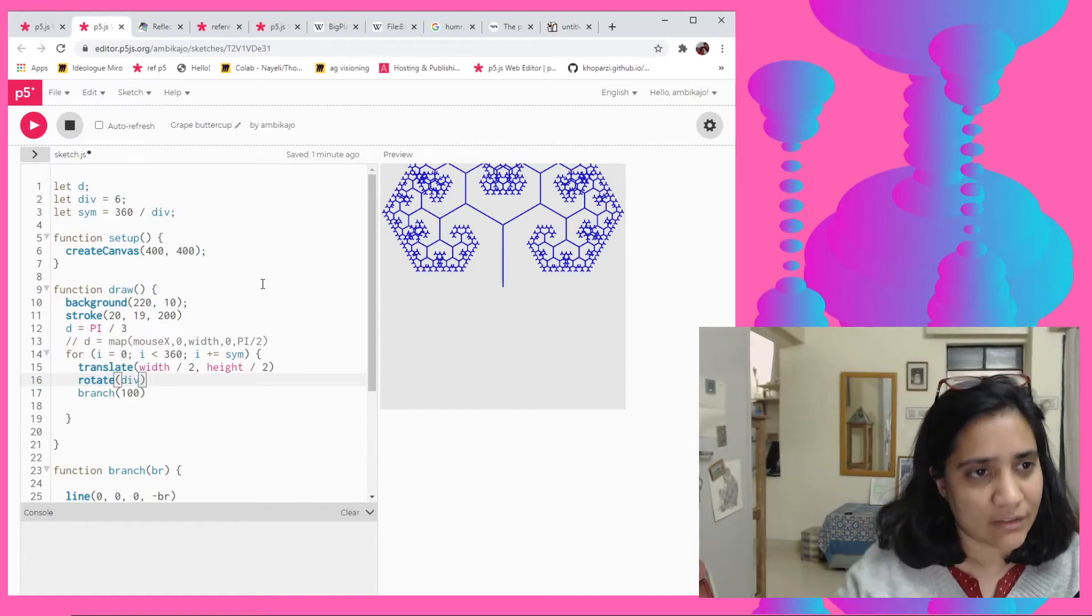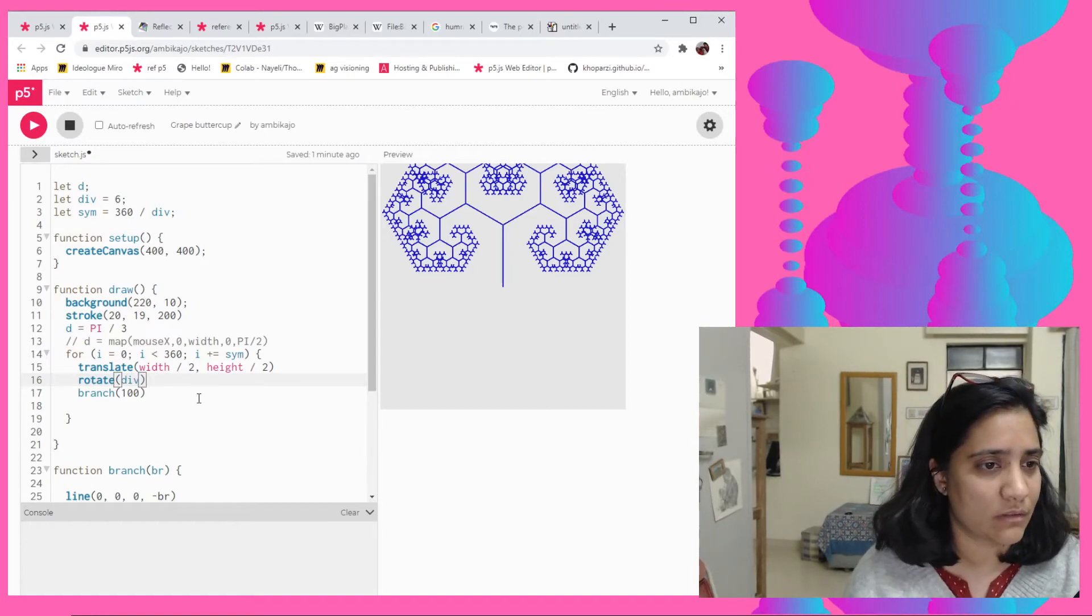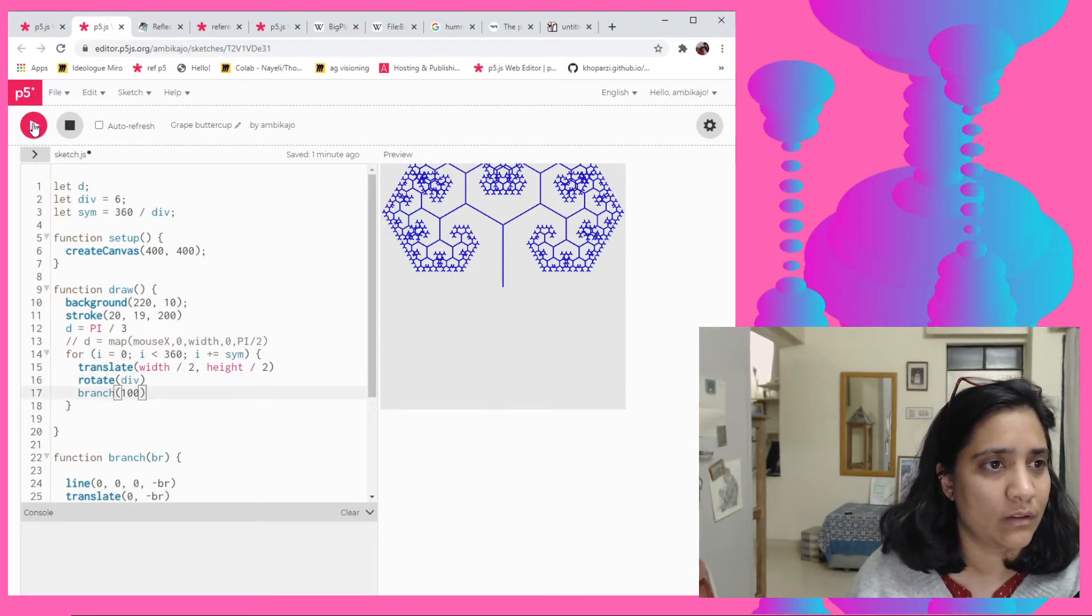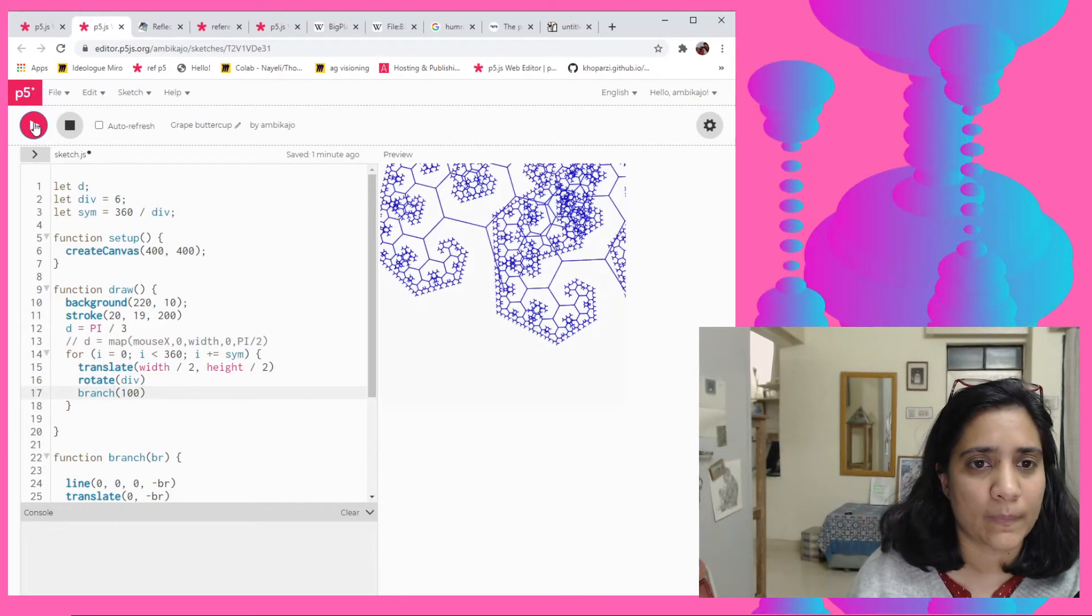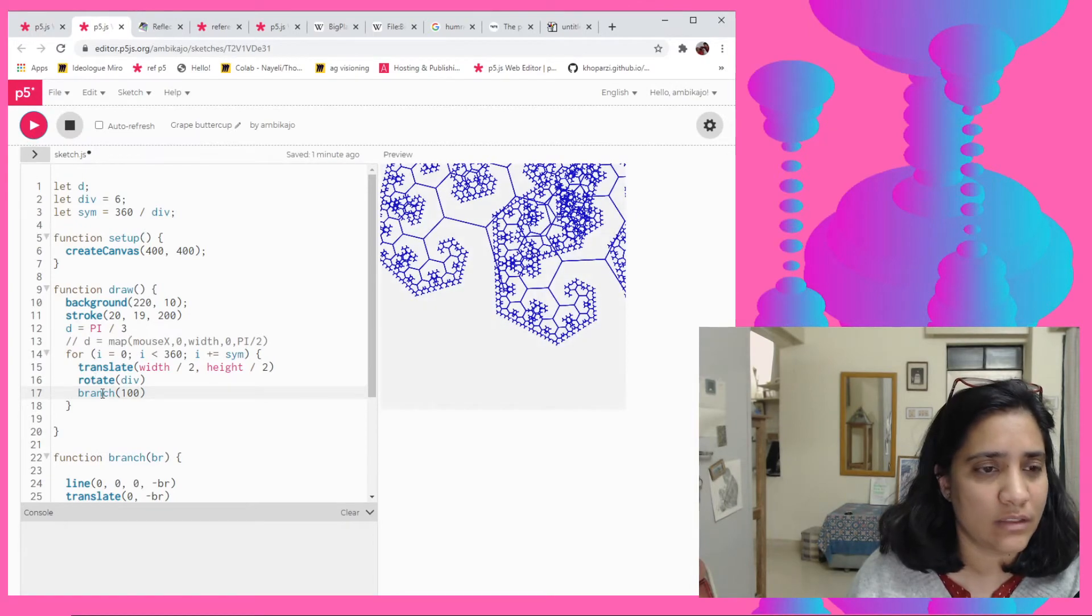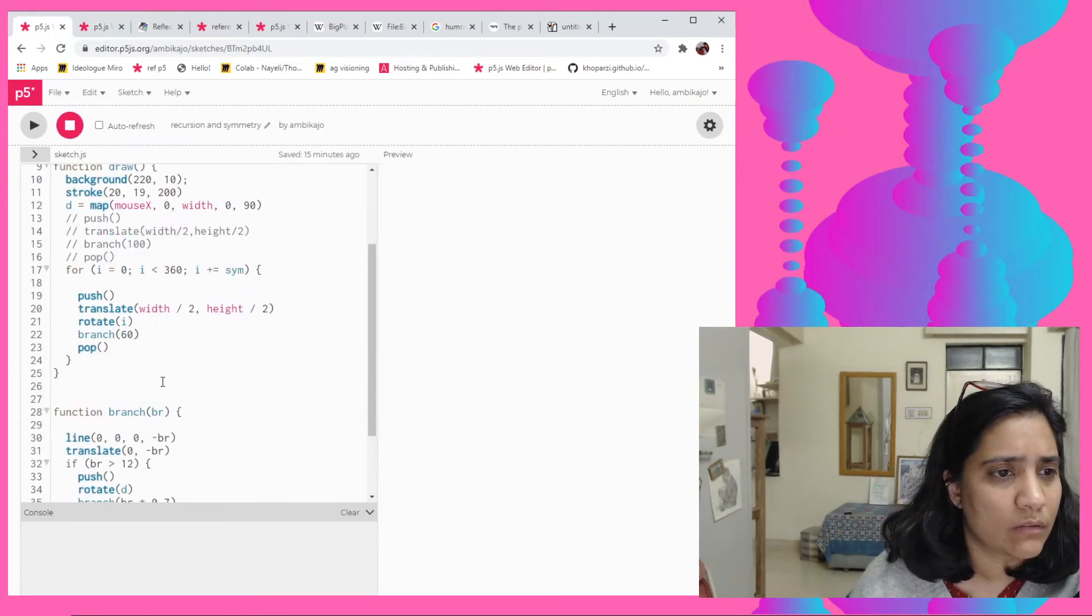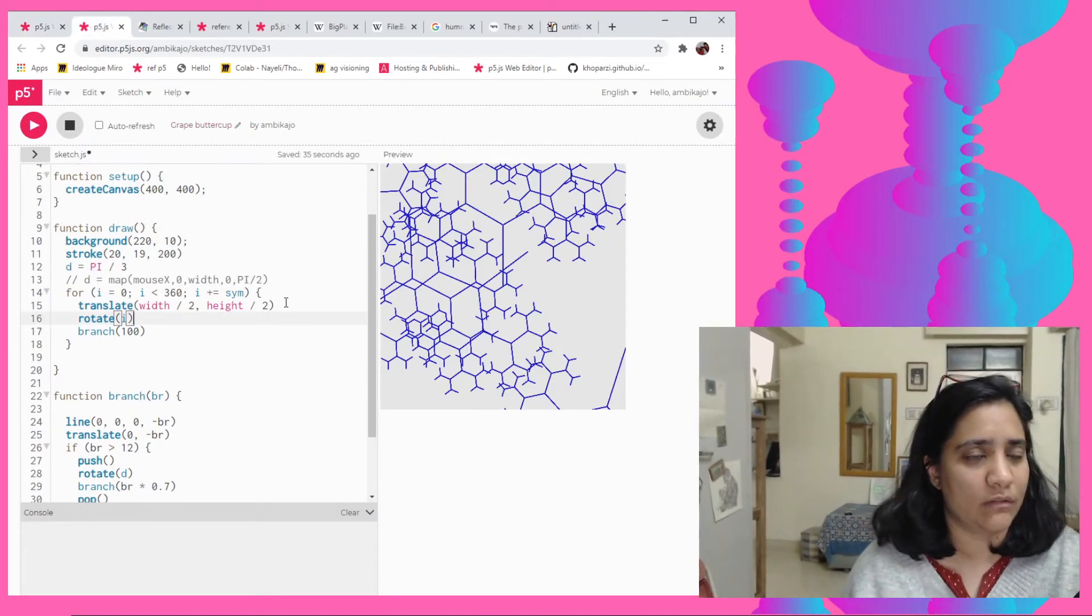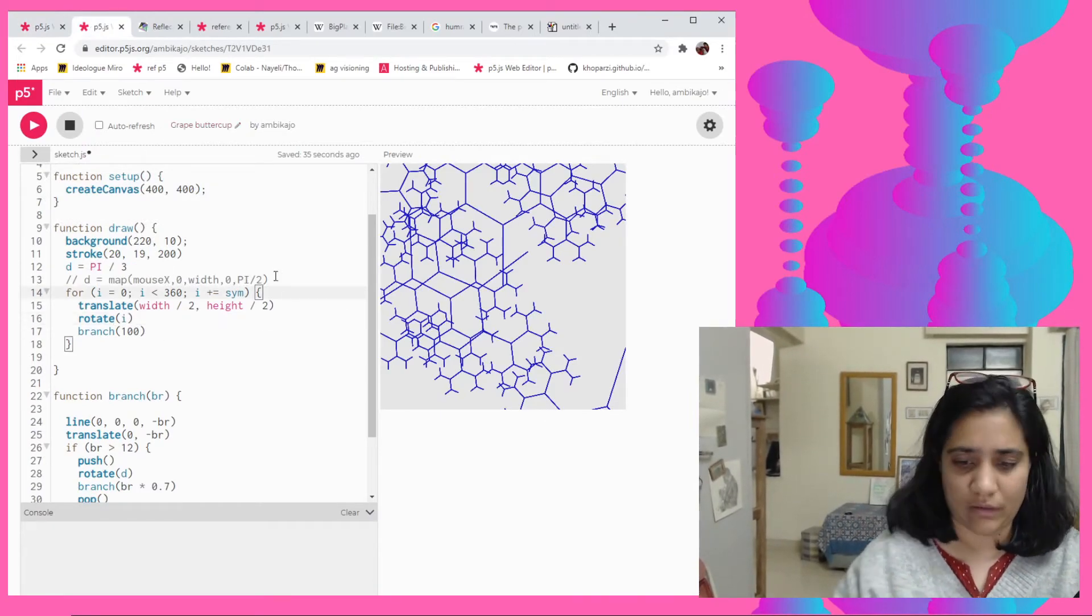Rotate it by our symmetry number, right? Because no, by our division number, because we are dividing it so many times. So hopefully this will work. Okay it is working but there's some bug. Aha, I need to do push pop, sorry, totally forgot about that.